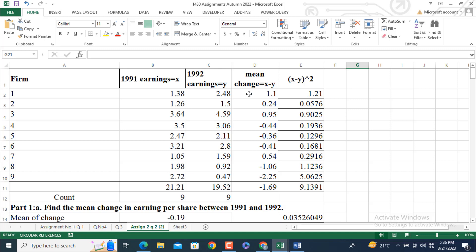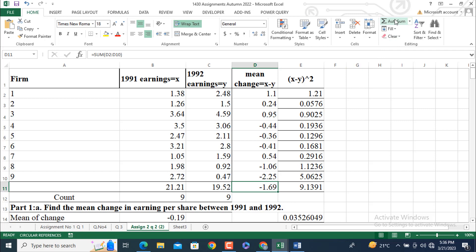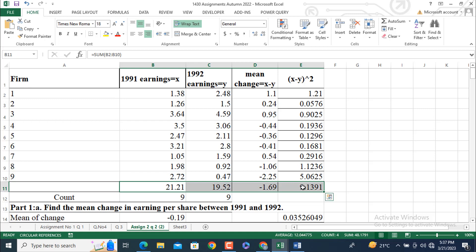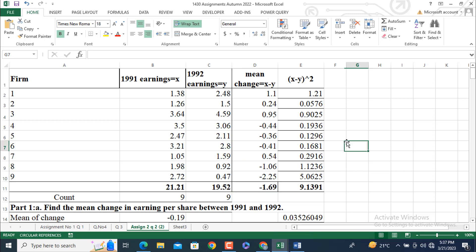Let's suppose earnings in 1991 is represented by X and earnings in 1992 are represented by Y. Mean change is equal to, or change in earnings per share is obtained by subtracting this value from this value or this value from this value, no matter what the position you are taking in solving or getting the change in earnings per share. After that, you will find this and you will get this summation by clicking on auto sum or by clicking equal sign and all equal.